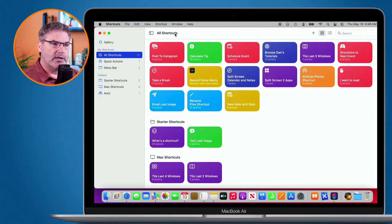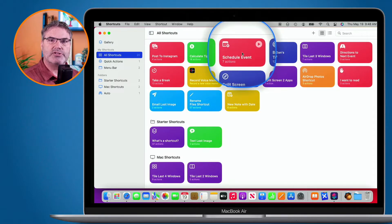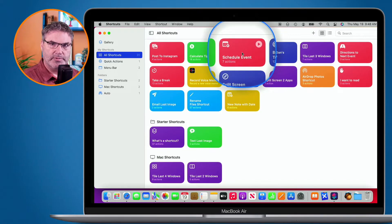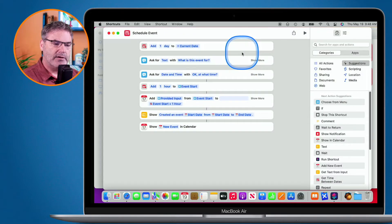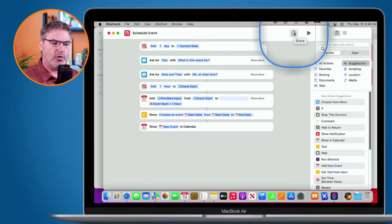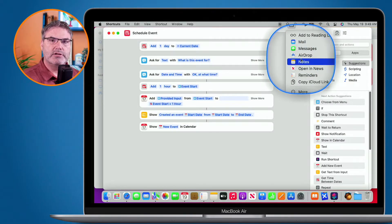Let's first look at this on the Mac. I'm in the shortcuts app and let's say I wanted to share this 'Schedule Event' shortcut with someone — maybe my wife Beth or my sister. In order to share it, we have to edit it, so I double click on it. Then we go over to the share icon in the upper right hand corner and when I click on it, I'm able to share this shortcut.